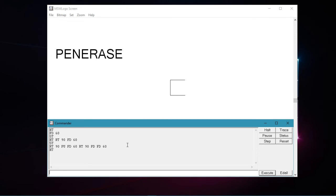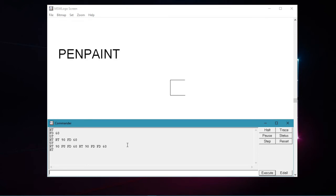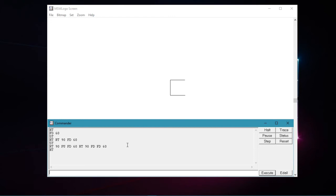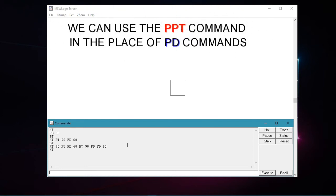Now let us see the pen erase command, abbreviated as pe, and the pen paint command, abbreviated as ppt. The pen erase command erases the line drawn by the turtle. If we want, we can also use this command in the place of the pen up command. Whereas the pen paint command draws the line after using the pen erase command. If we want, we can also use this command in the place of the pen down command.